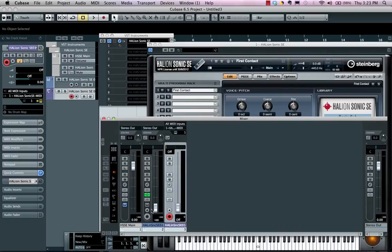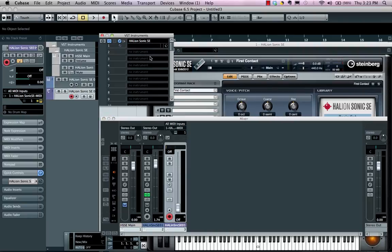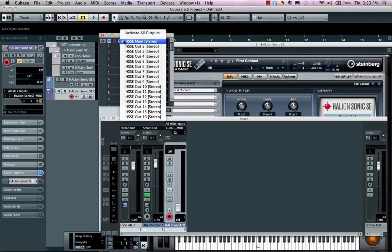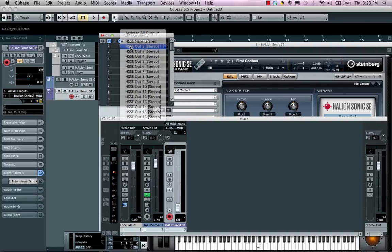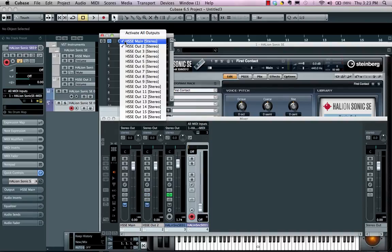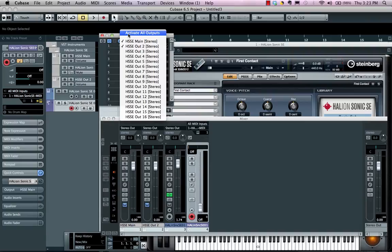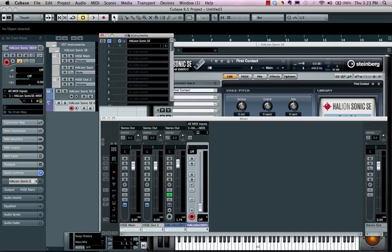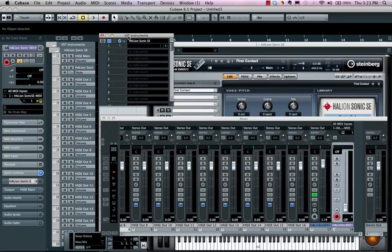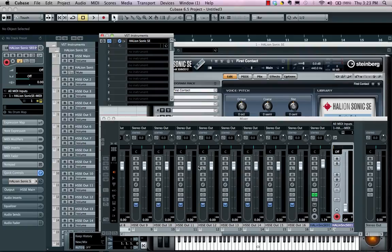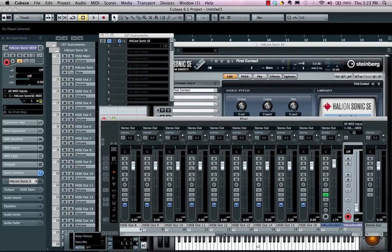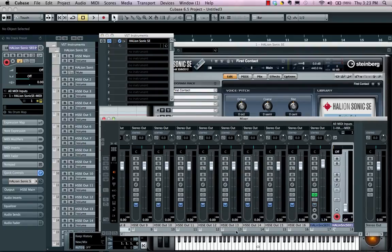Now, to achieve multiple outputs from the instrument rack, you'll see a little icon just to the left here. Clicking here, you could activate multiple outputs or choose to just activate all the outputs for a given instrument. Once you do that, you can now see all 16 stereo outputs from the Halion Sonic SE.